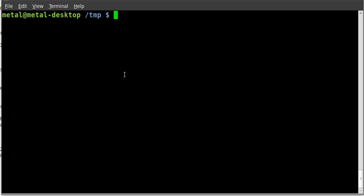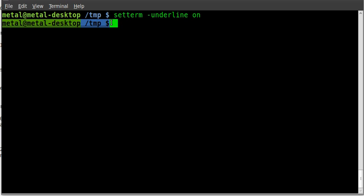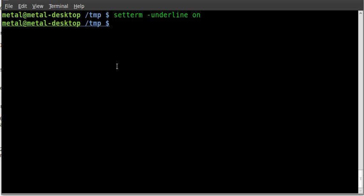So if I simply type setTerm -underline on, the next line the screen prints will be underlined, which is just my command prompt here.